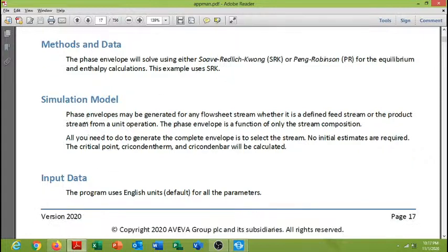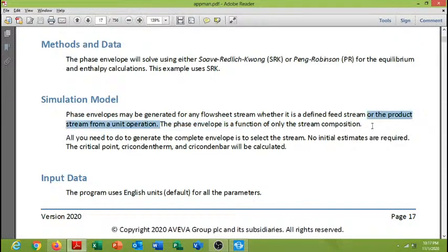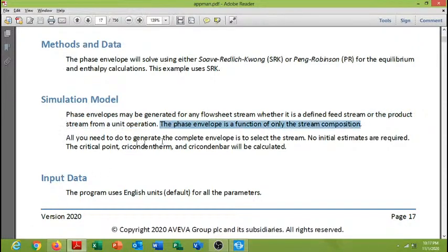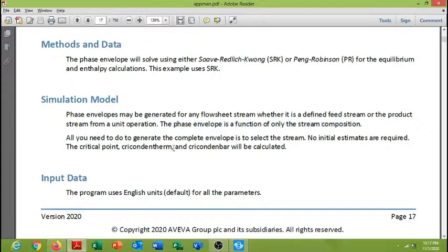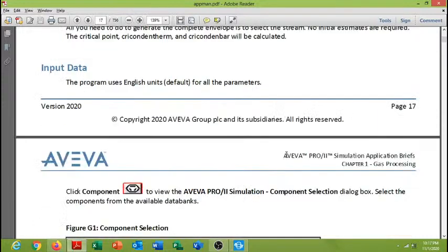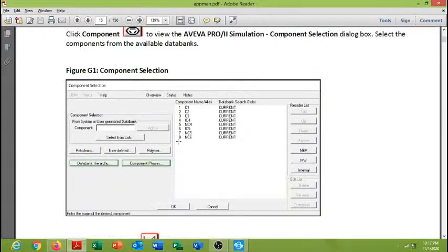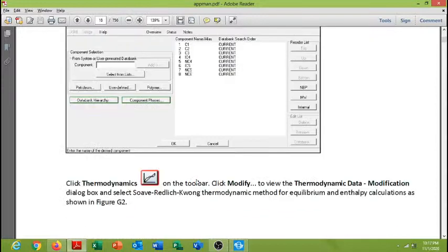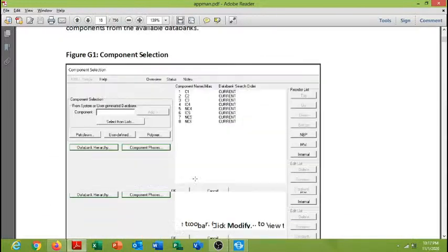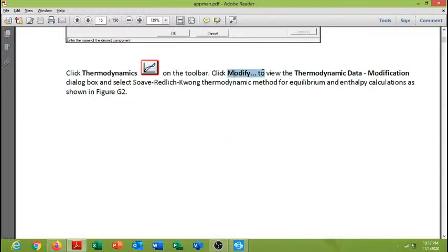The phase envelope may be generated for any defined feed stream or product stream from a simulation operation. Only the stream composition is needed. The phase envelope is a function of only the stream composition. All you need to do is generate the complete envelope, which to select the stream, no initial estimates are required. So we have completed this component selection dialog box and we have modified the thermodynamic data.